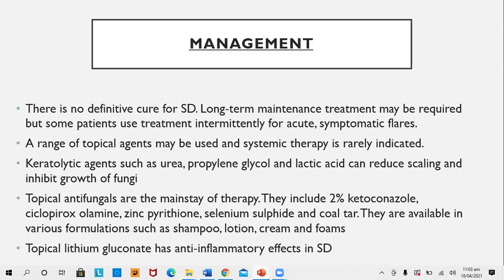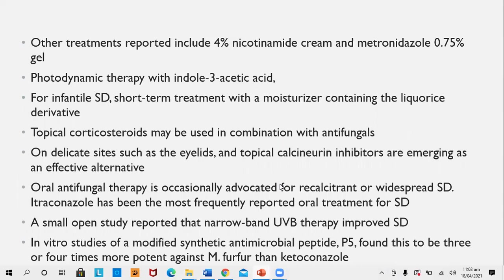Topical lithium gluconate has anti-inflammatory effect in seborrheic dermatitis but is rarely used. Other treatment options include 4% nicotinamide cream and metronidazole 0.75% gel. Photodynamic therapy with indole-3-acetic acid has been used. For infantile seborrheic dermatitis, short-term treatment with moisturizer containing licorice derivatives or coconut oil is used. Topical corticosteroids may be used in combination with antifungals on delicate sites such as eyelids. Topical calcineurin inhibitors are emerging as effective alternatives in inflammatory cases.